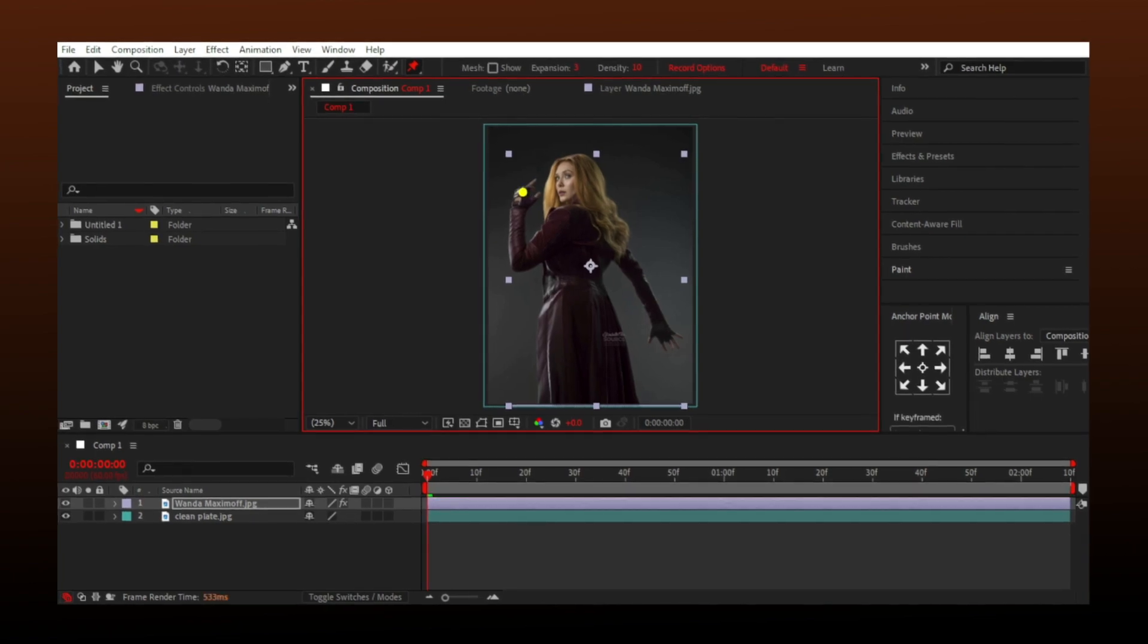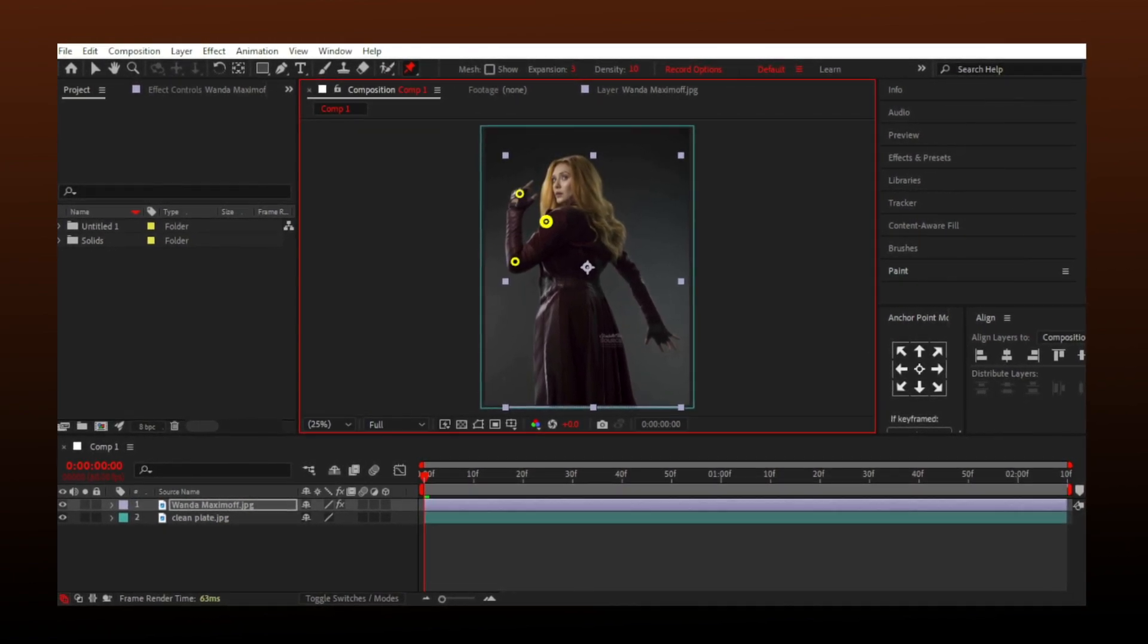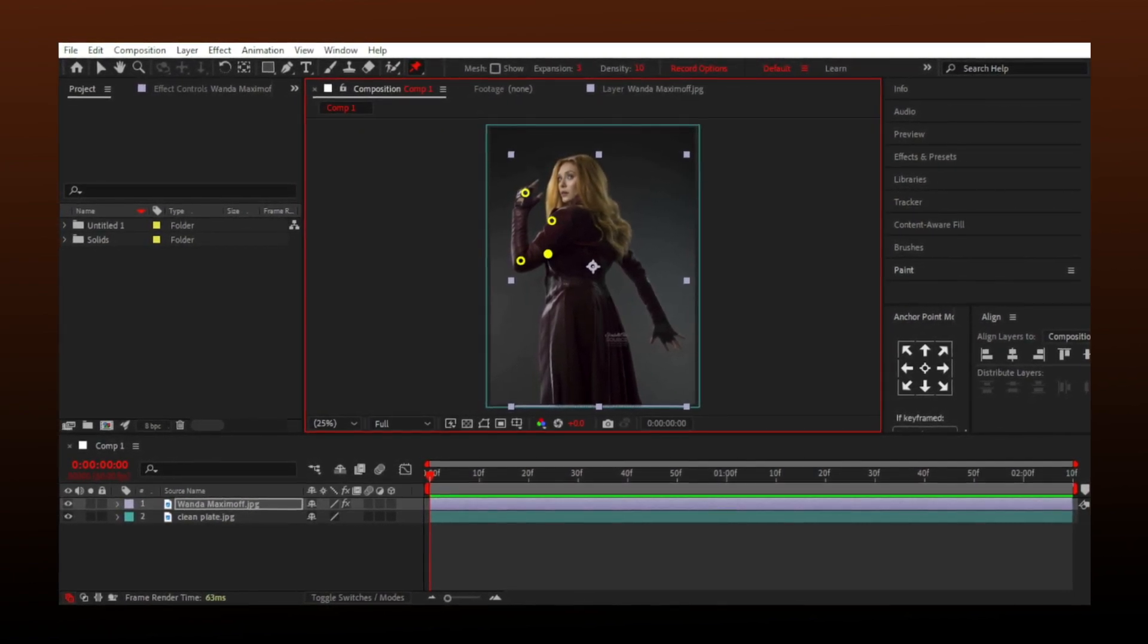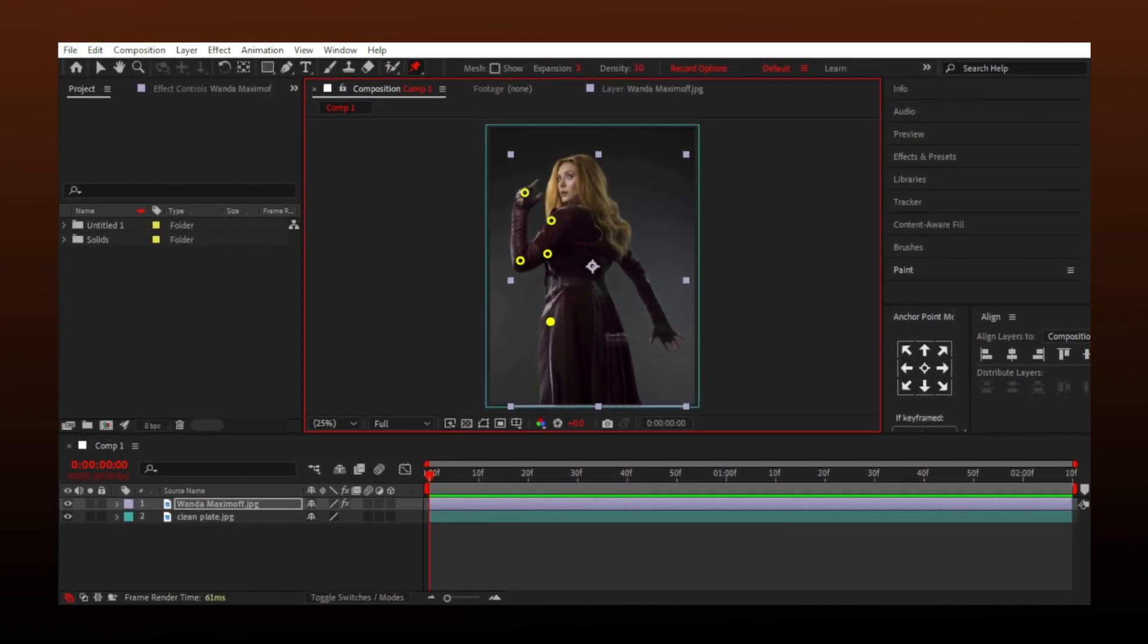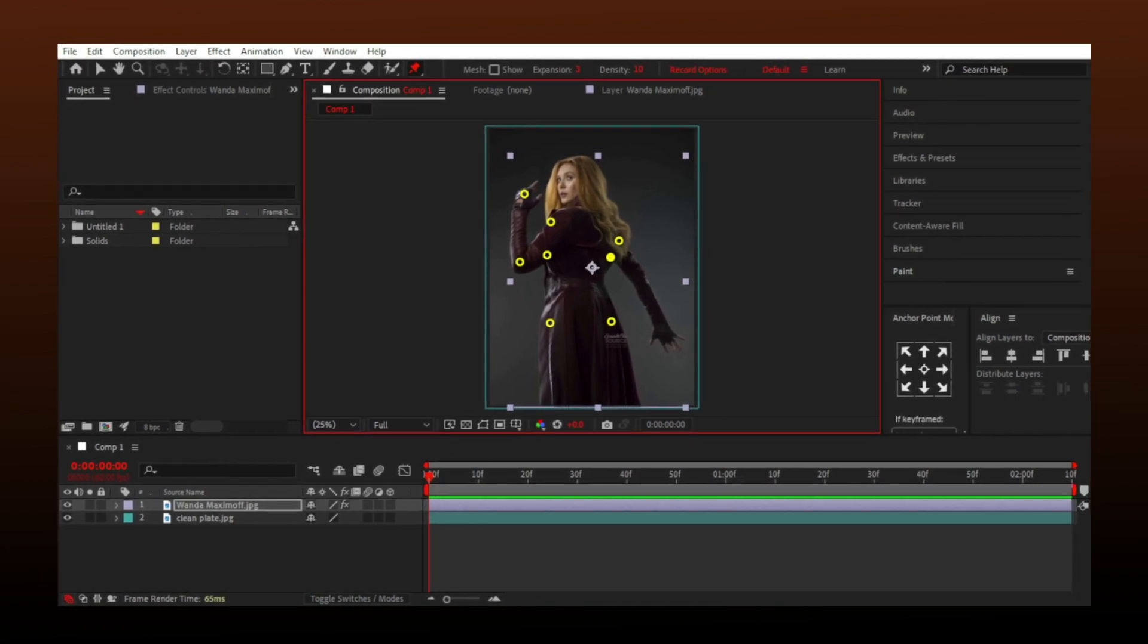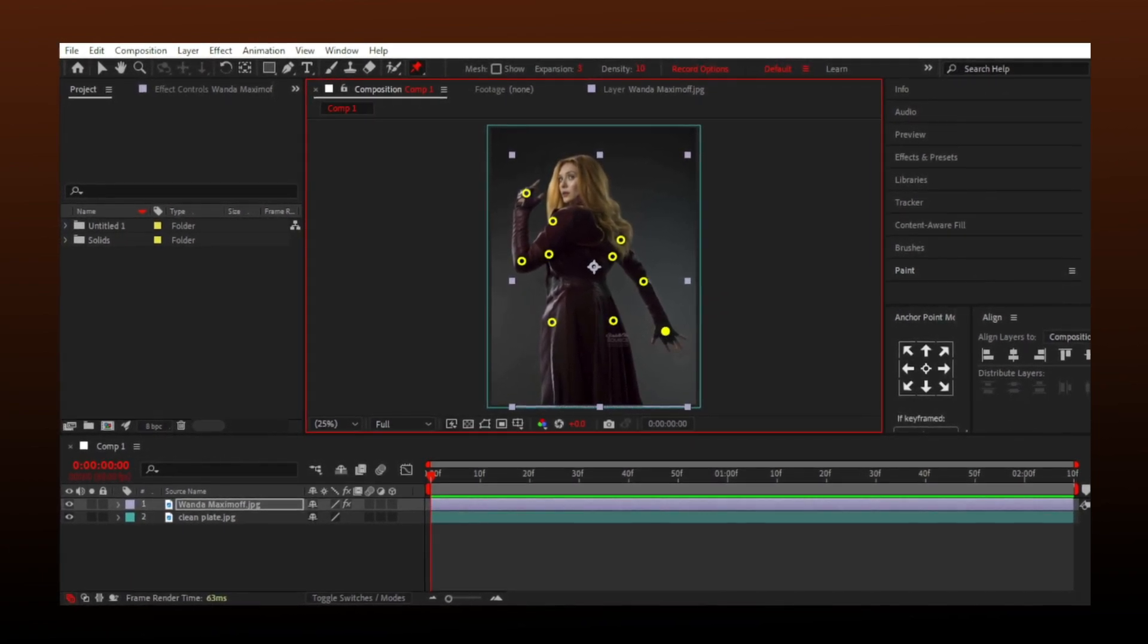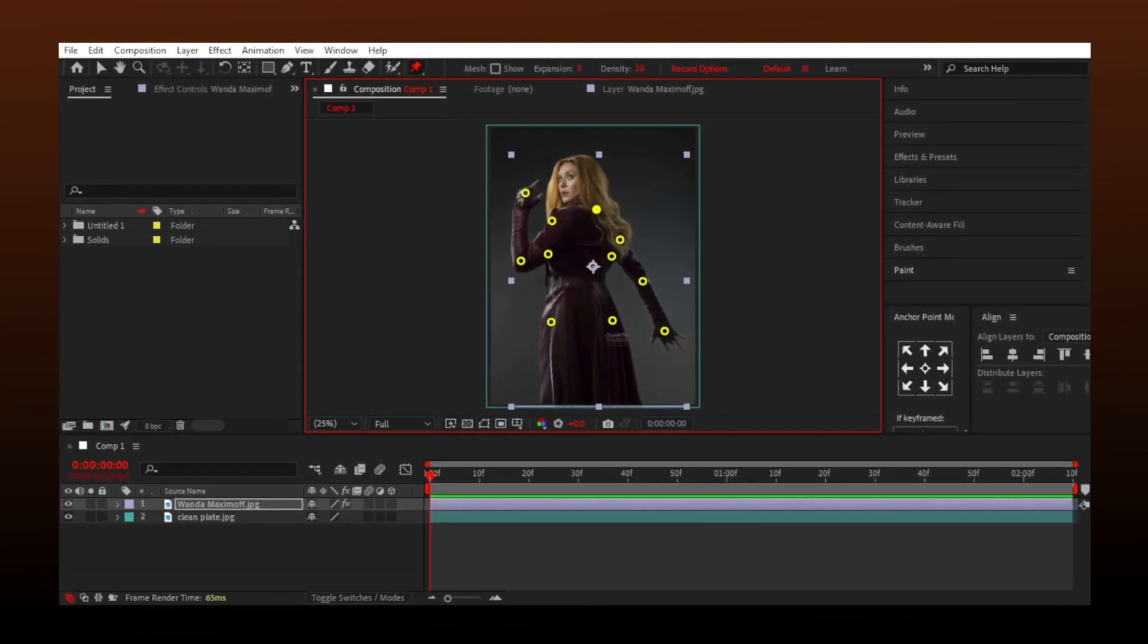Now make some points on your character. Joint areas are best, like elbows, shoulders, and also make some extra points so the whole image doesn't move when we animate the points.